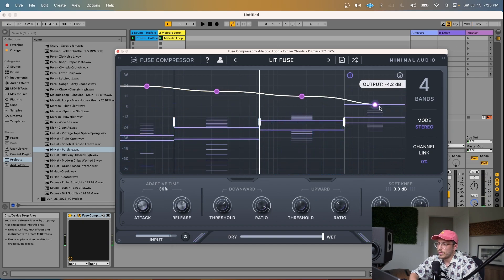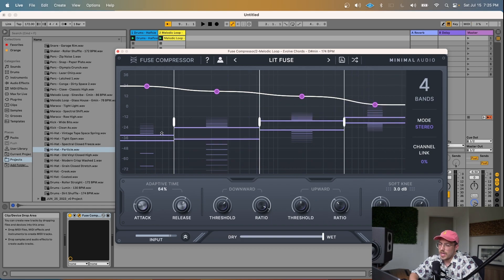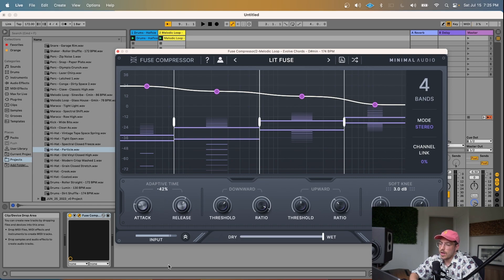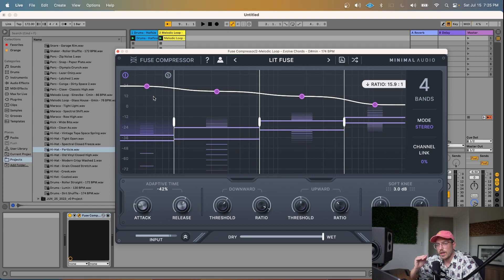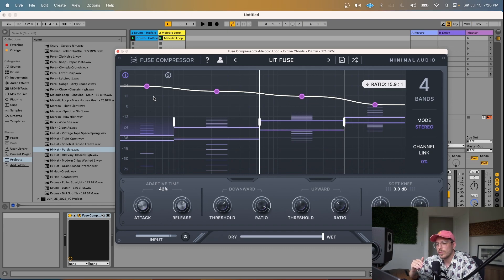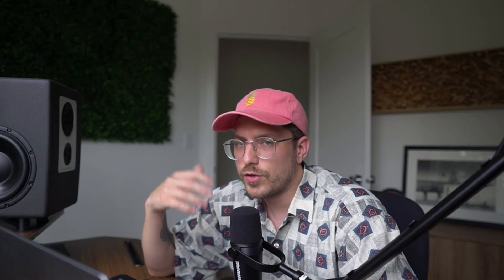So you can see, especially watching the gain response of this band in particular, as I turn the adaptive time up, we get a much faster attack and release time in this band. And as I turn it down, we get a slower one. It doesn't make as big of a difference in the low end of the sound because it's a pretty steady low end. There's not a lot of dynamic range in that part of the sound. So the compressor is kind of just sitting at a stable compression setting regardless of how fast the attack and release time are.